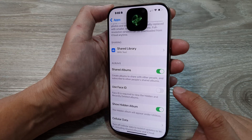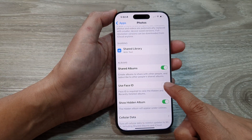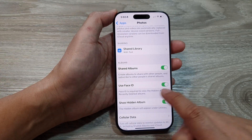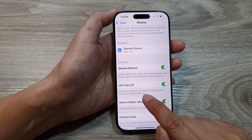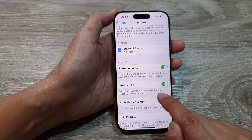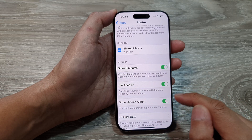Here you can see that Face ID is required to view the hidden and recently deleted albums.